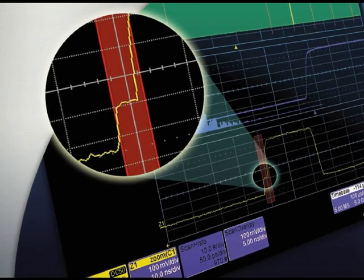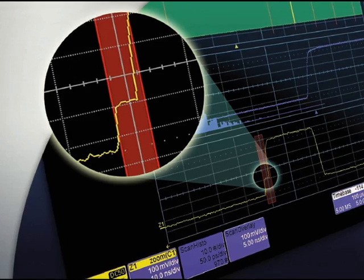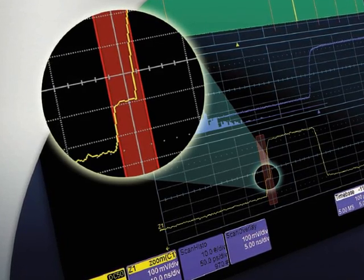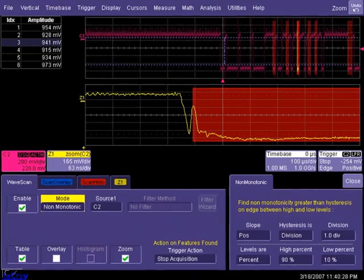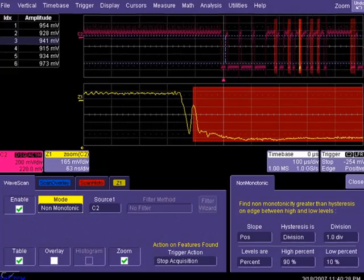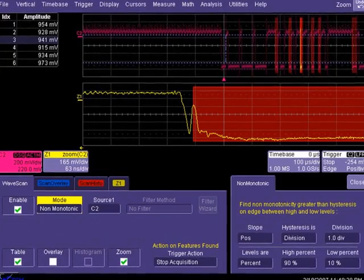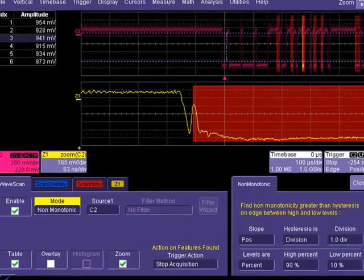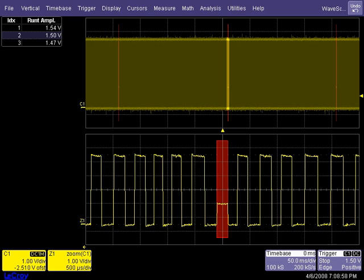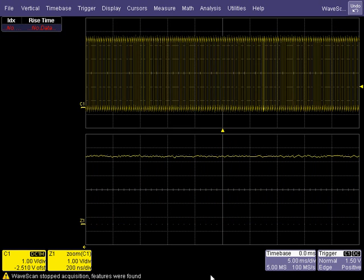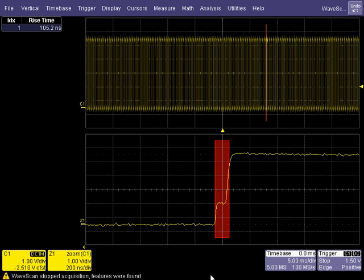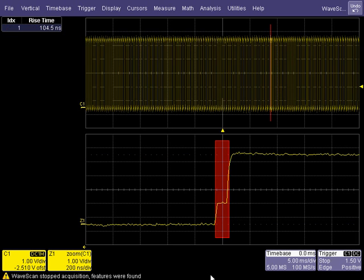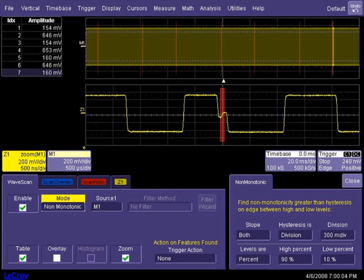LaCroix's WaveScan is an advanced search and analysis tool which provides the ability to locate and characterize unusual events. WaveScan can detect anomalies within a single capture and can also operate in a continuous scanning mode, constantly monitoring incoming waveforms.